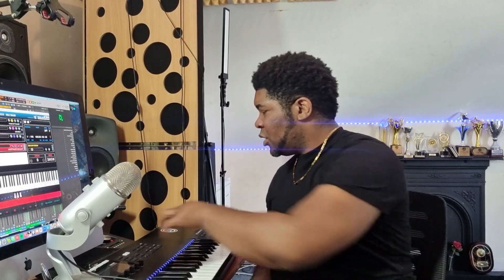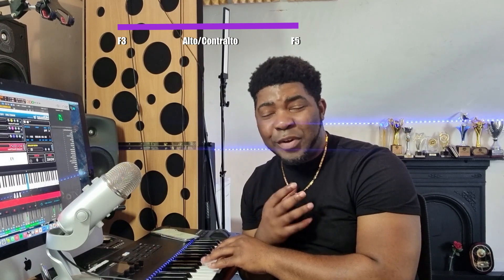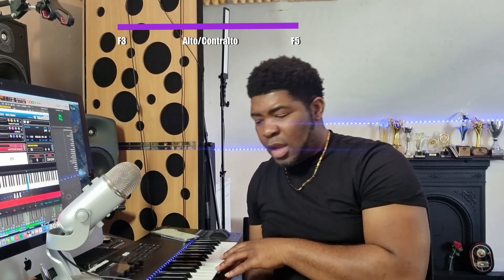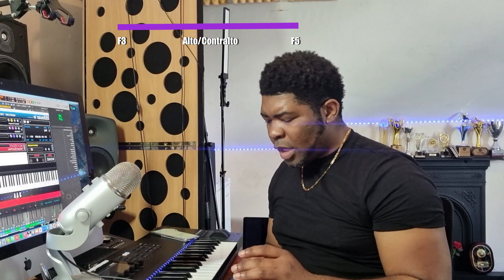Normally the range for an alto voice goes from F3 — this is the lowest range, F3. A contralto or alto voice — both names are the same — should be able to reach this note. That is the lowest end of the alto range.